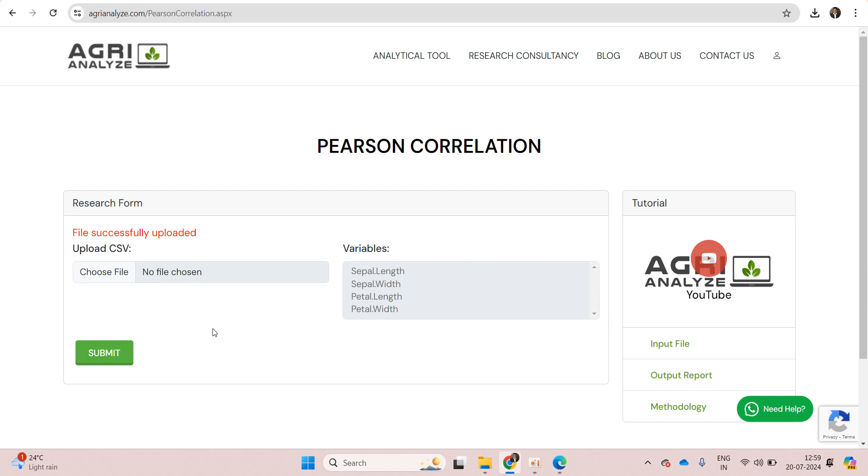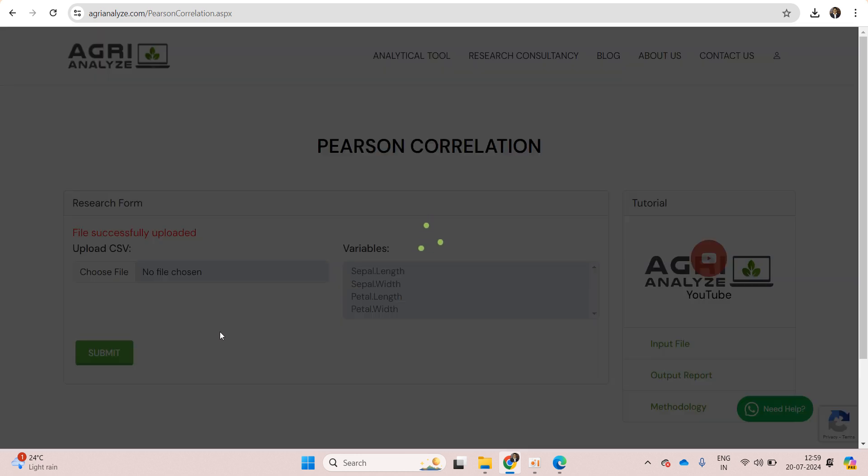This file had four variables and analysis will be performed for these four variables. I can see these four variables here. Now click on the submit button.